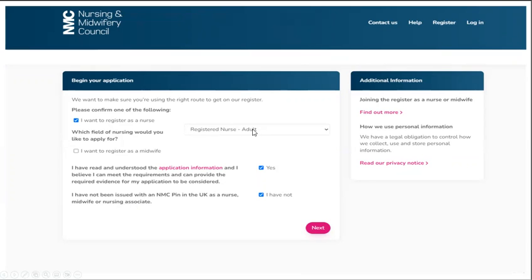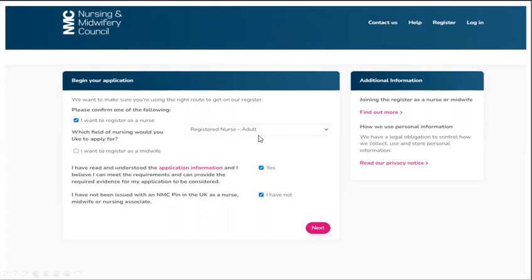or a registered nurse for children or registered nurse for people with learning disabilities or for mental health nursing. So you're going to click the drop down. And then you also want to check these two boxes to show that you have understood the application information and you have not been issued with an NMC pin in the UK. And then you go forward to click next.